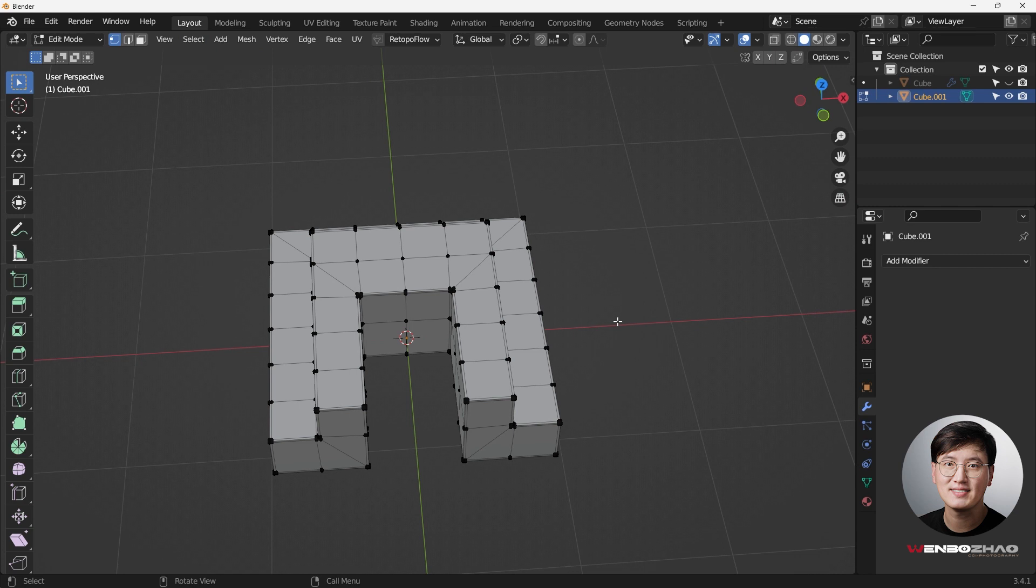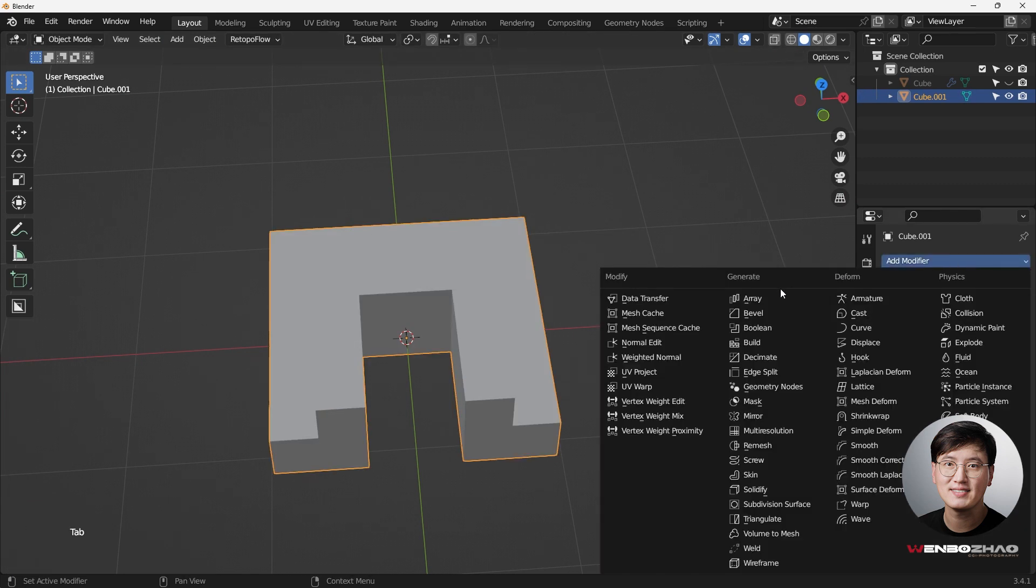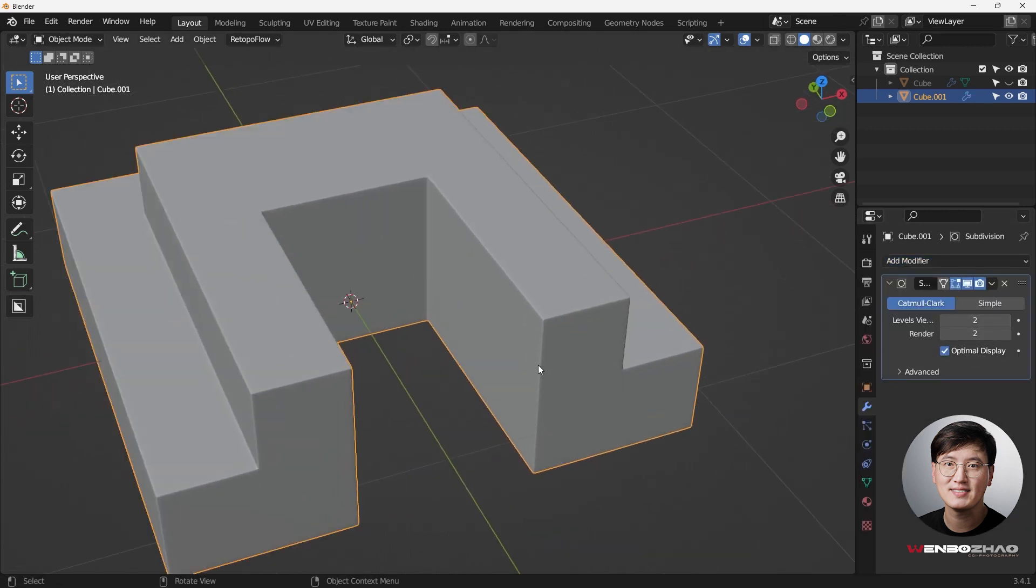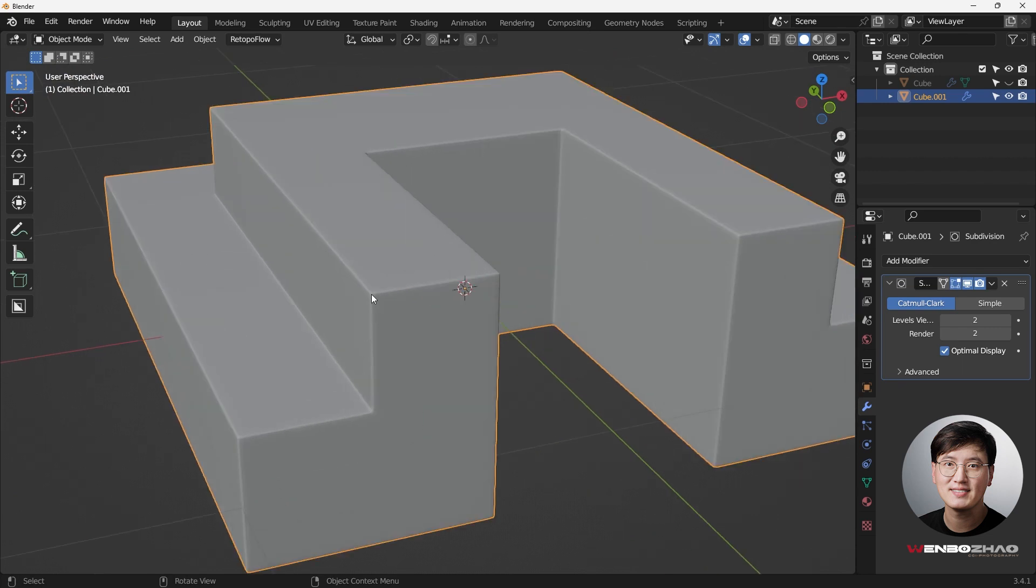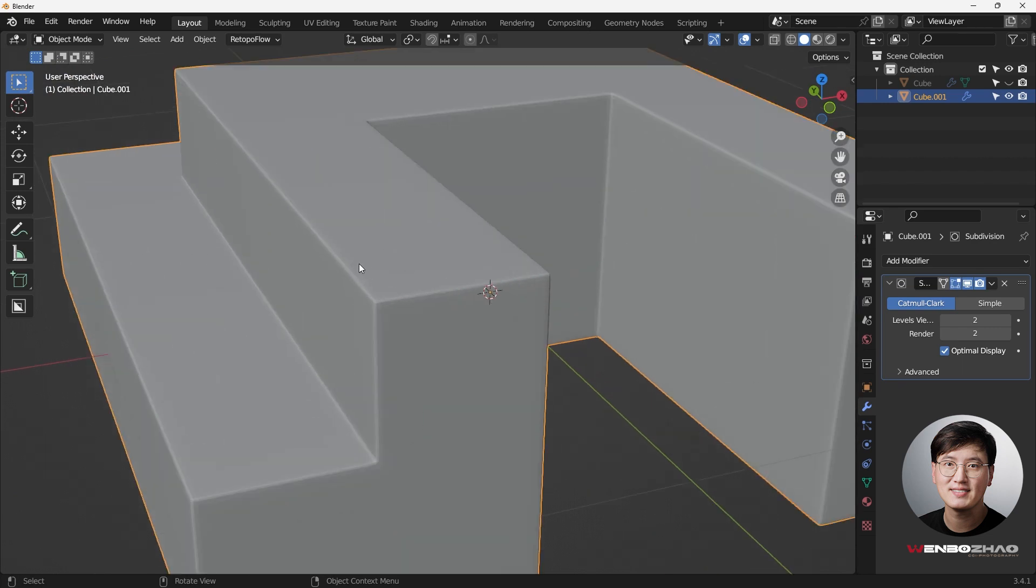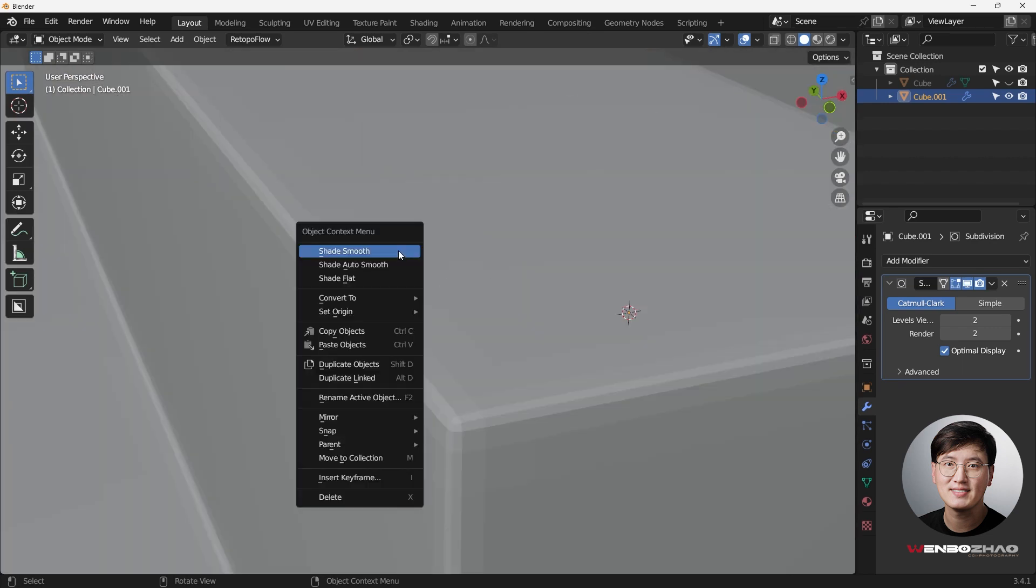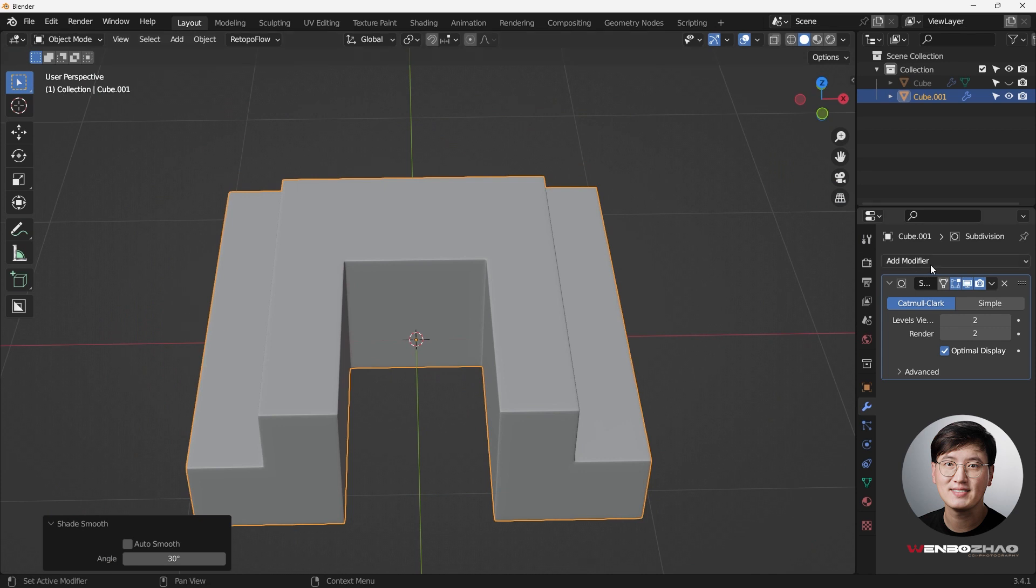So now, go to object mode, and add a subsurface modifier. Let's do subsurface, do two, and now you can see, it's beautiful, really nice. And then select that, right click, shade smooth. Beautiful.